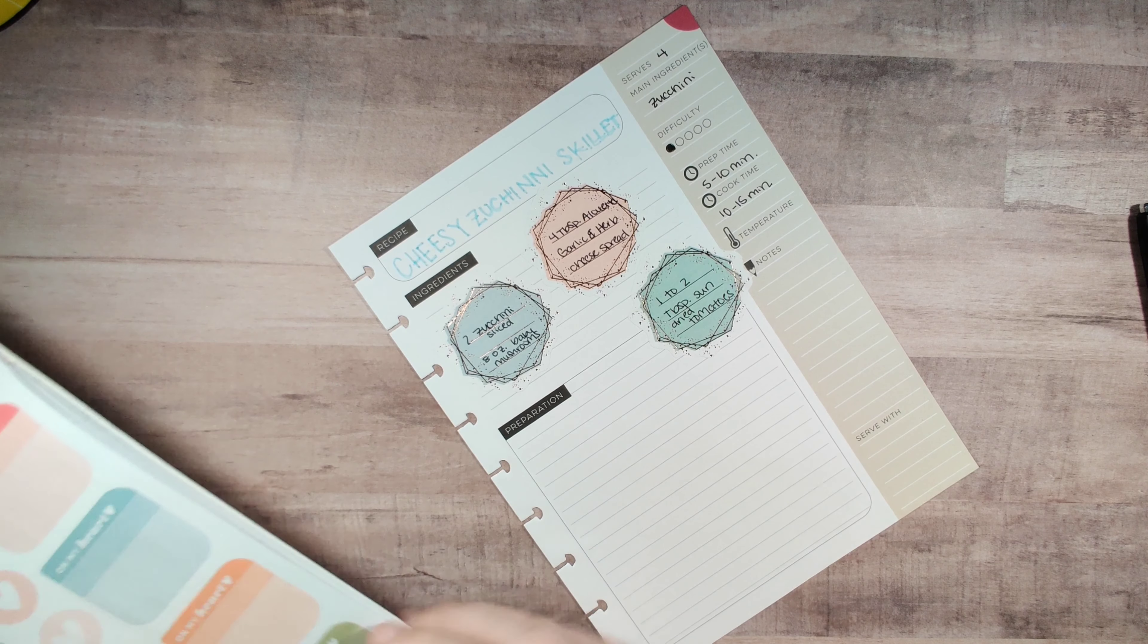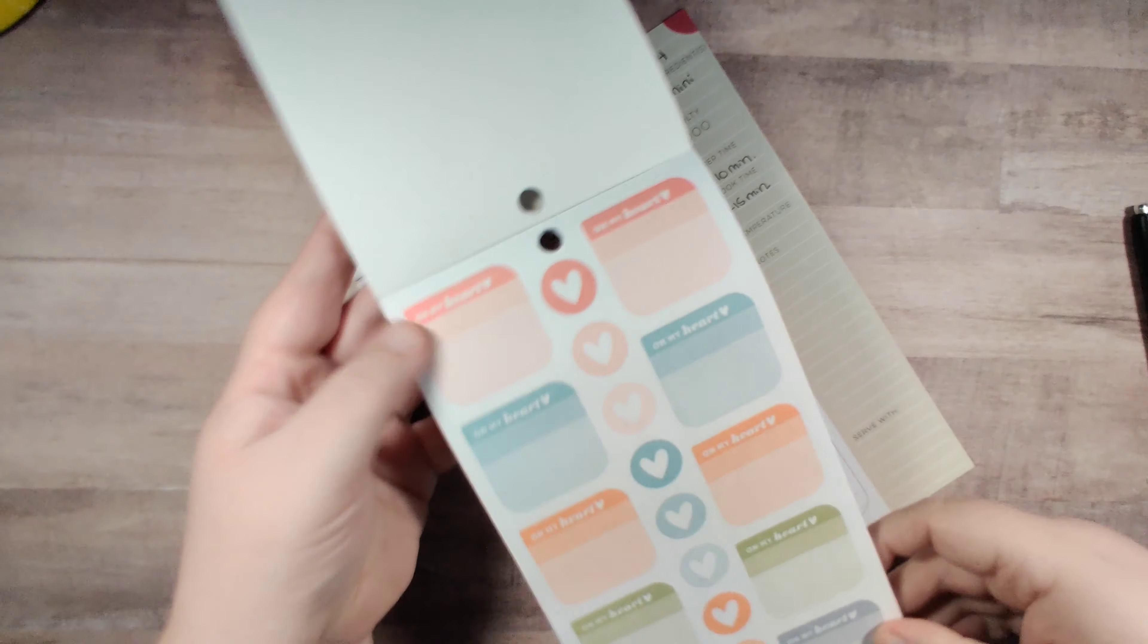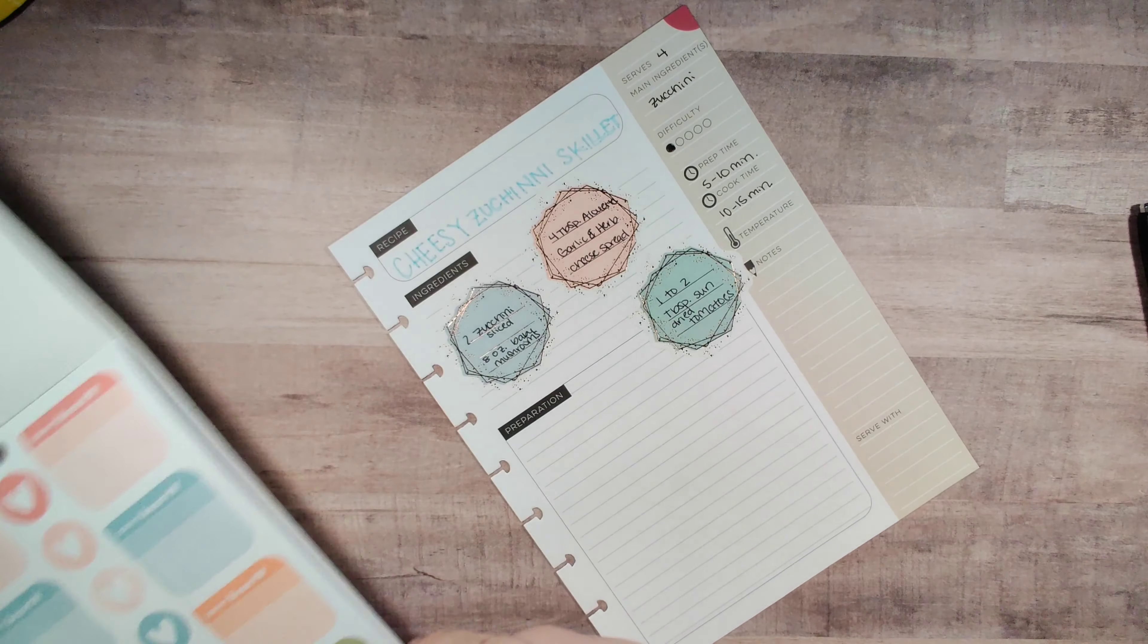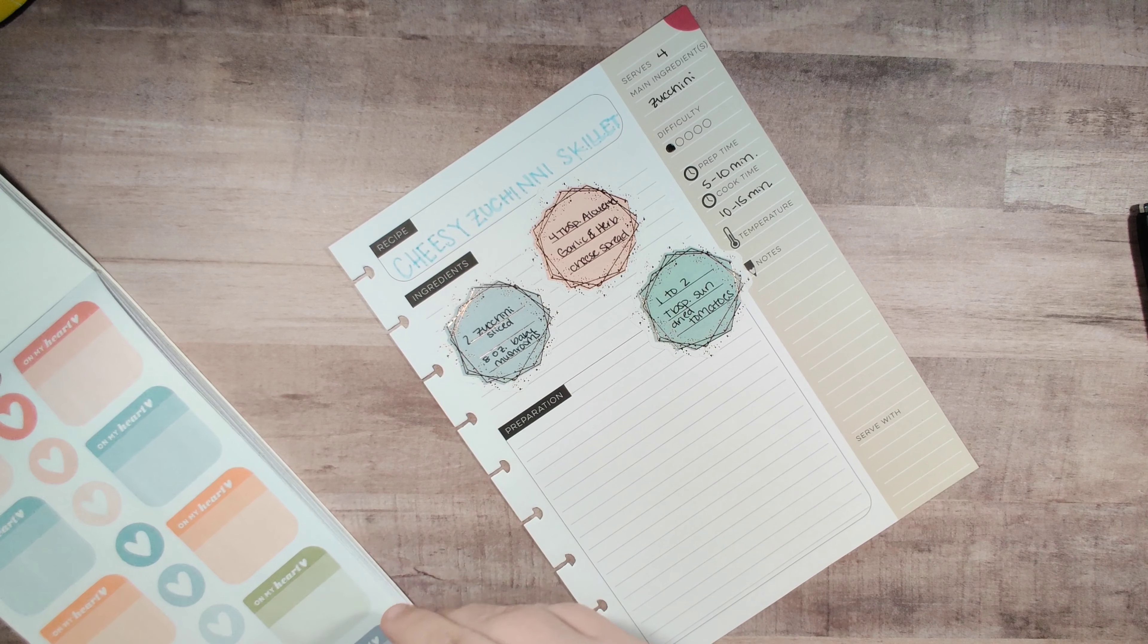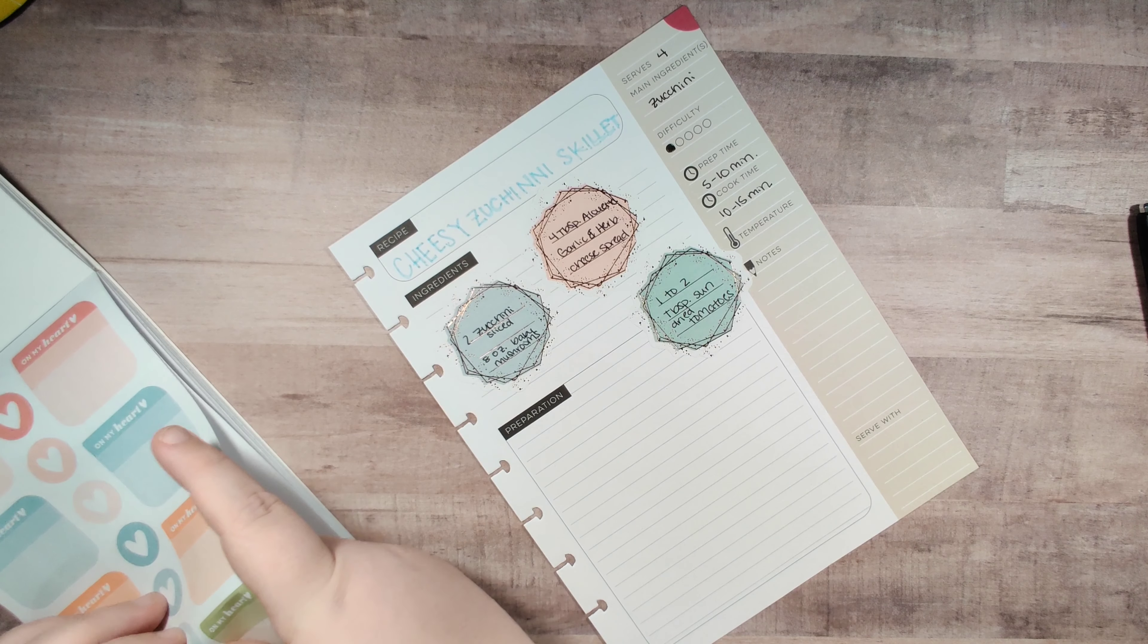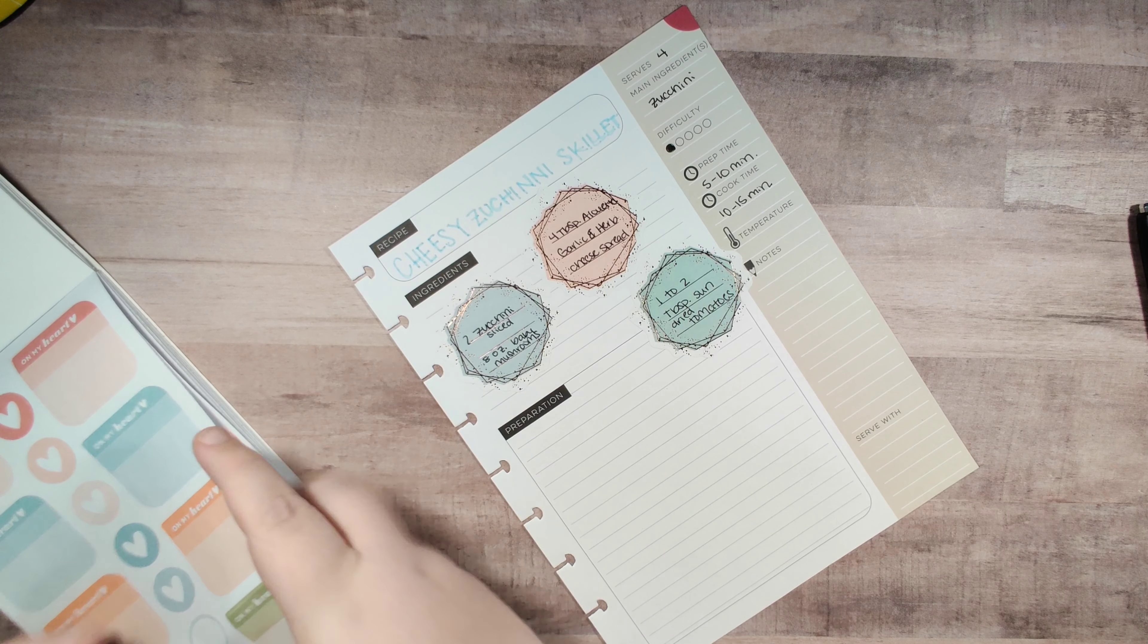Okay, so I'm going to use these little stickers that kind of look like discs. So they're super cute.